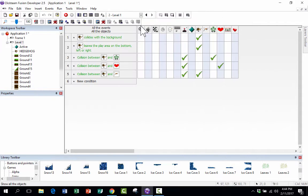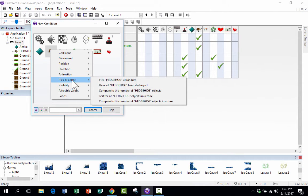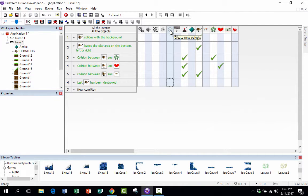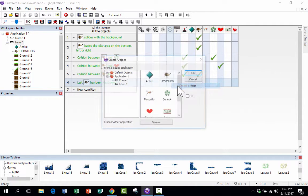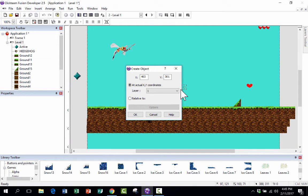Jumping back into the event editor, I need to make an event for when the hedgehog has been destroyed. I'll right-click 'New Condition,' right-click on the hedgehog, go to 'Pick or Count,' and choose 'Have all hedgehogs been destroyed?' — the last hedgehog has been destroyed. If that's the case, I want to create a new hedgehog. There's a cube icon for 'Create New Objects,' so I'll create a new hedgehog, click OK, and choose where to place it — right here. The hedgehog will reappear there and drop down into the level. Click OK.